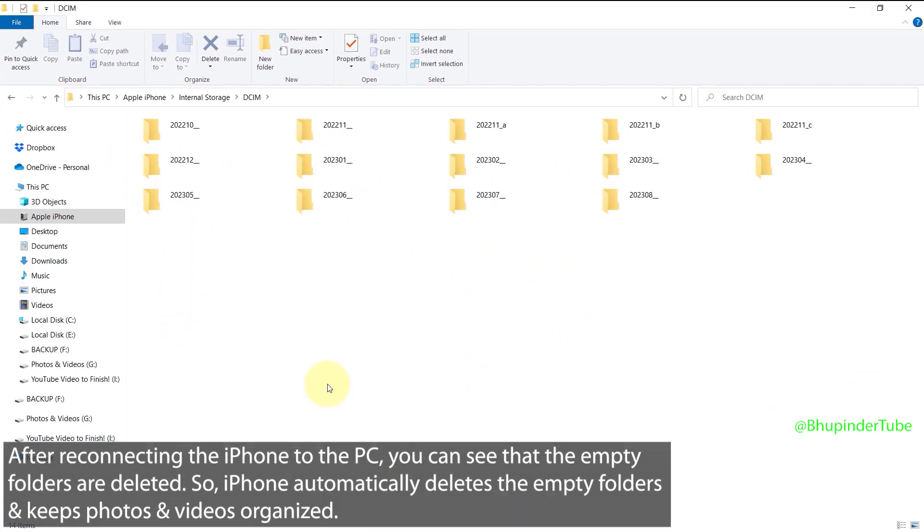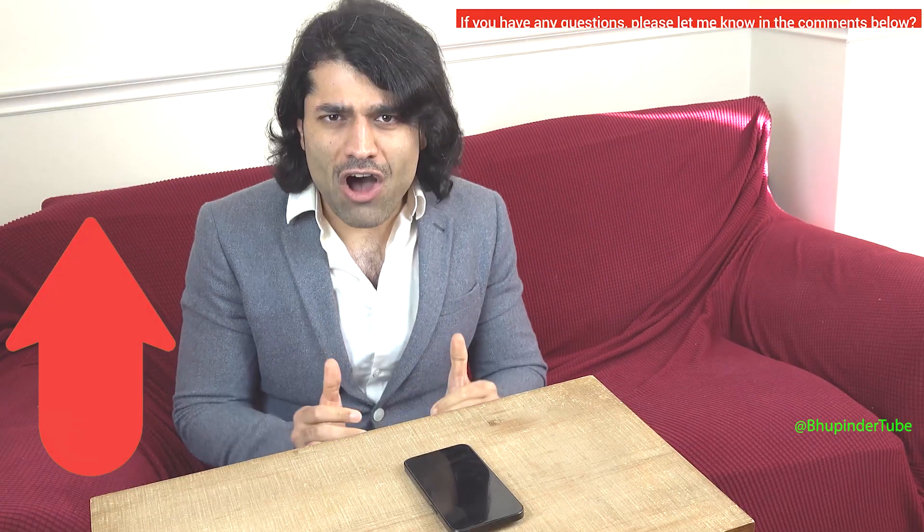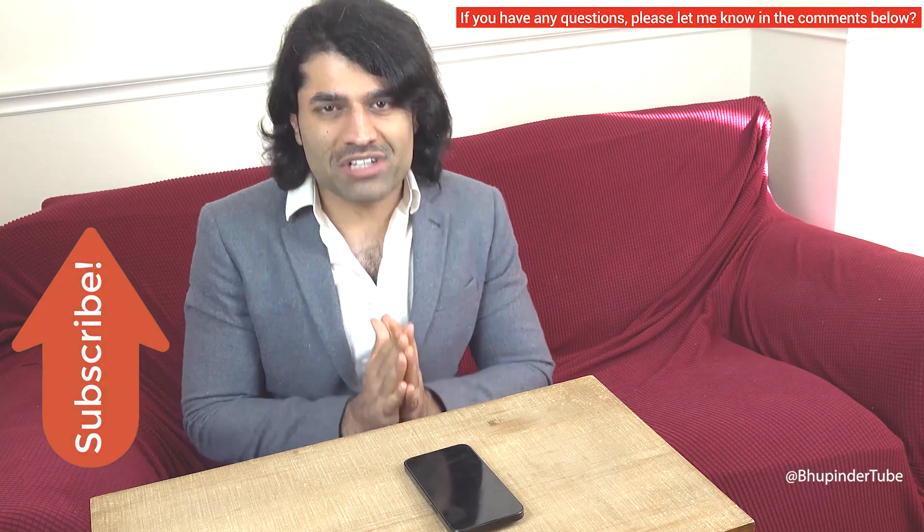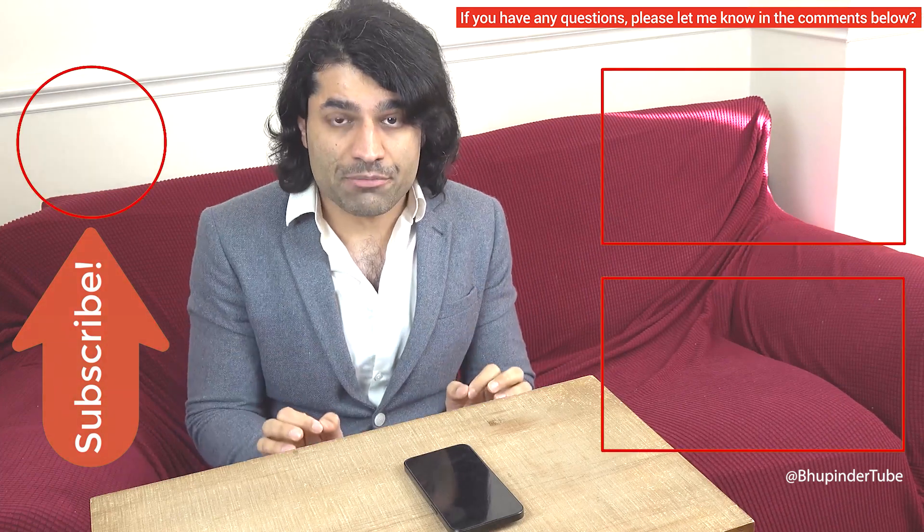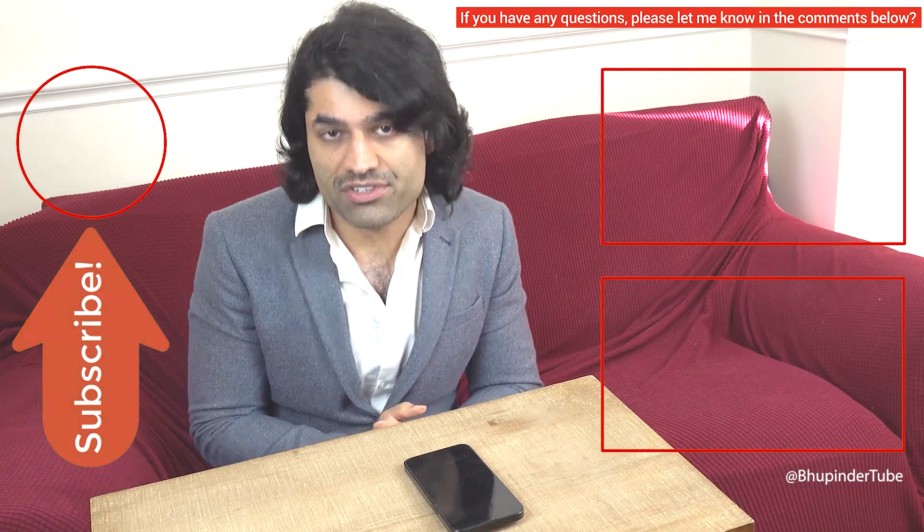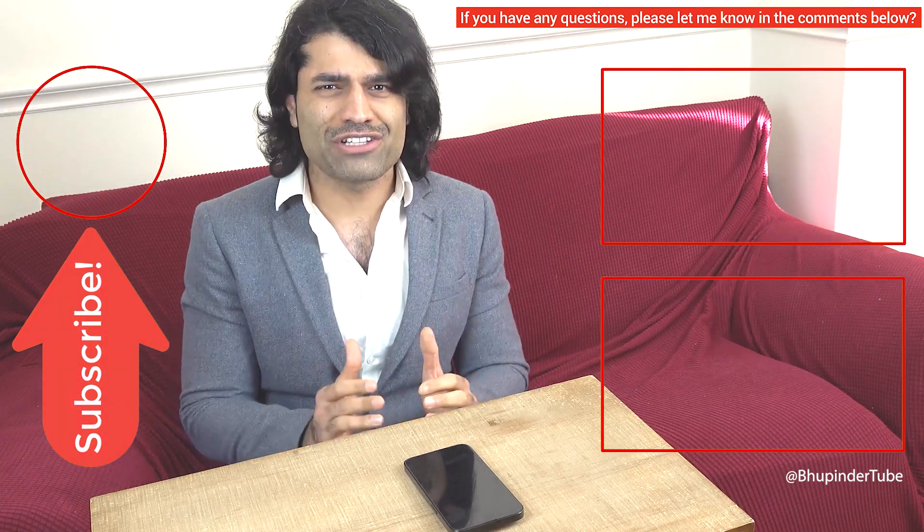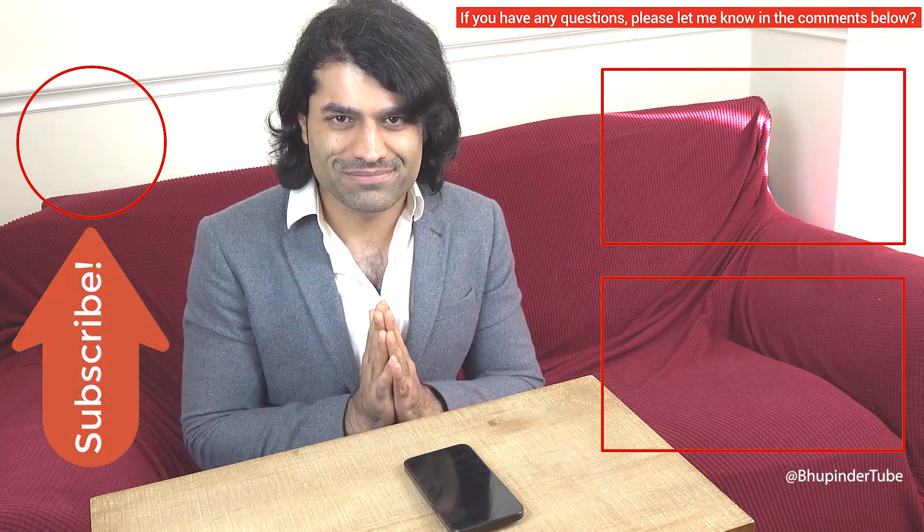You can find more relevant videos in the description and pinned comment. Don't forget to subscribe to support my channel.